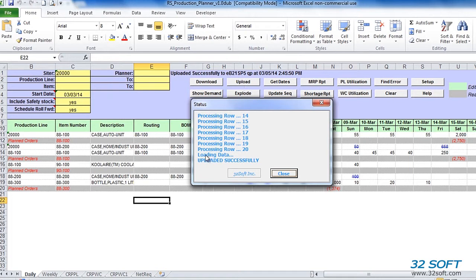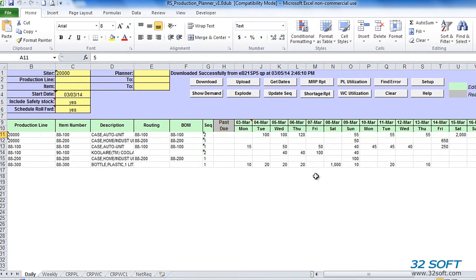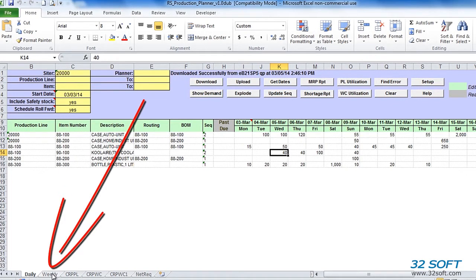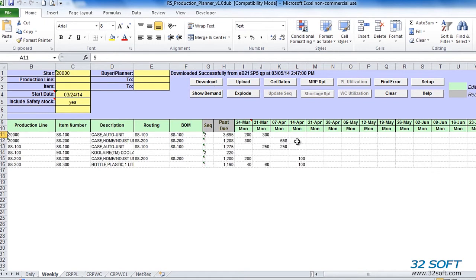Quantities downloaded from QAD are open scheduled quantities, calculated as quantity required minus quantity completed. When an upload occurs, Production Planner assumes that the quantity specified in Excel is an open quantity. If there is already any completed quantity for that date in QAD, the actual scheduled quantity gets adjusted for it during the upload. Production Planner allows us to maintain schedules using horizons of 28 days and 28 weeks, with separate tabs — daily for 28 days and weekly for 28 weeks. Quantities uploaded from the weekly tab are summarized into weekly buckets and assigned to Mondays in QAD.